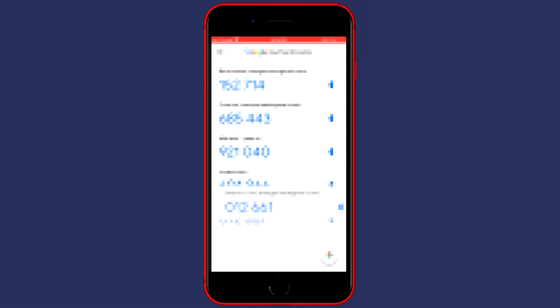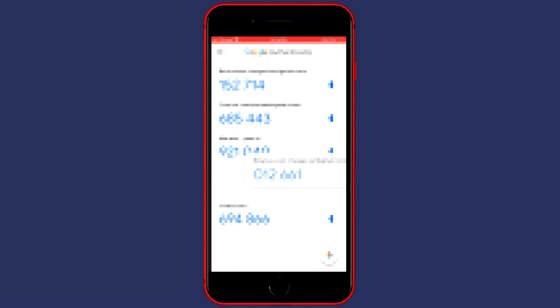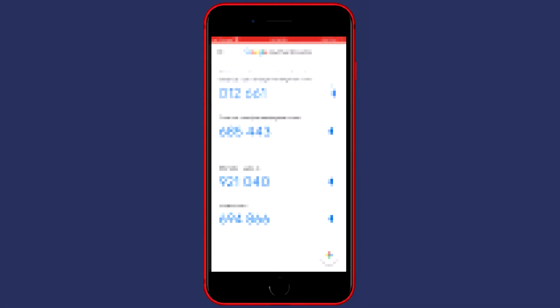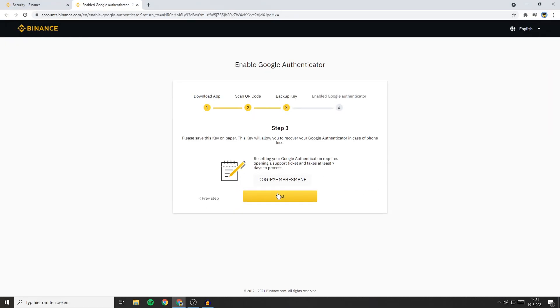And there you have it — Binance in the Google Authenticator. But we're not done yet. Once you've got Binance in the Google Authenticator app, go back over to your computer and click on Next.